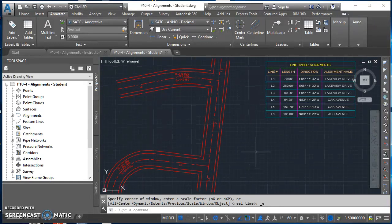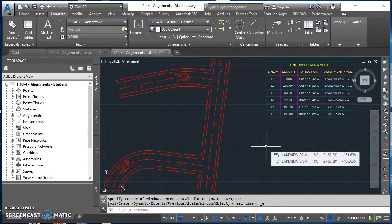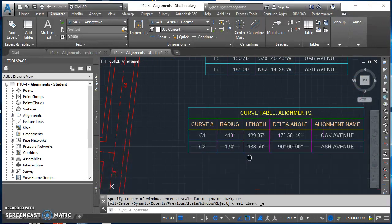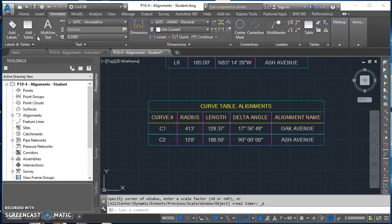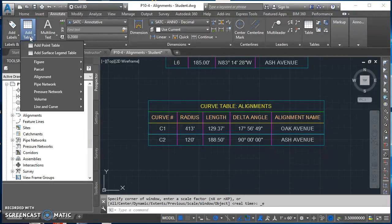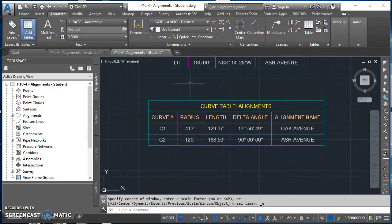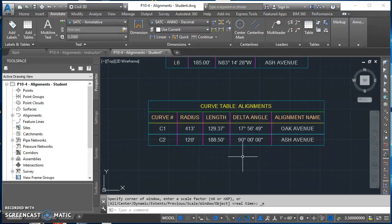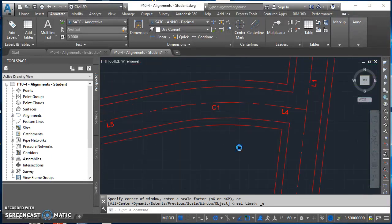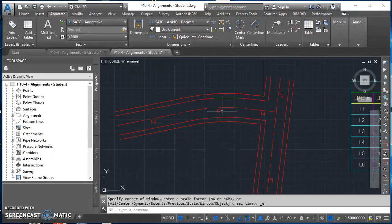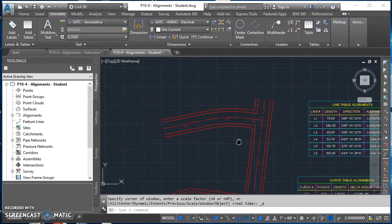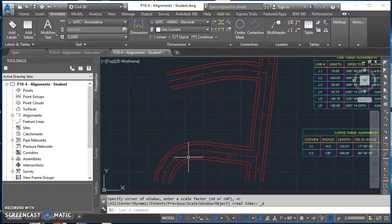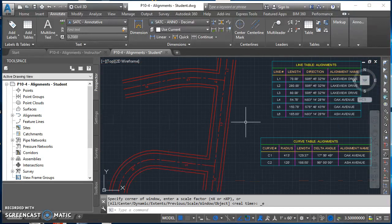The next thing is to do that same process to create a curve table. This is what that curve table is going to look like. The process is pretty much exactly the same, except when you go to add tables, you're going to select add curve, create a new table style, set your table style up to look just like this. And then when you go to select your tags, C1 is going to be up here on Oak Avenue, and C2 is down here on Ash. It should look just like this.